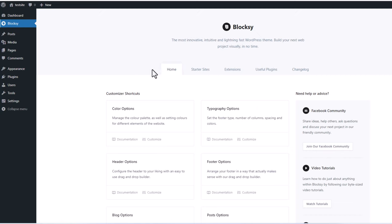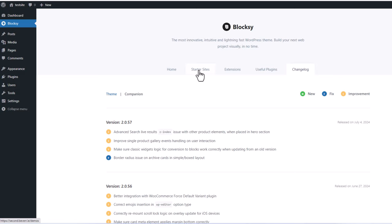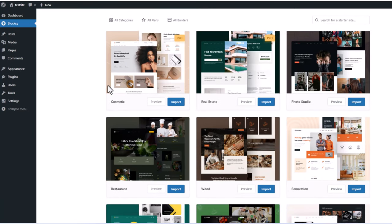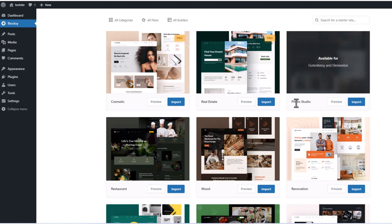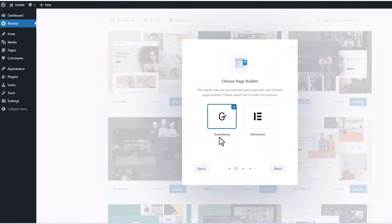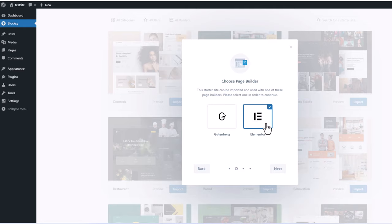If you click in there, what we need is Starter Sites. Let's click into Starter Sites and scroll down to find the Photo Studio theme. This is what we are going to import and create. So click here on Import, Install Child Theme, and click Next. We will not be using Gutenberg — we will be using Elementor, and this will also install Elementor with this installation. So click on Elementor and click Next.